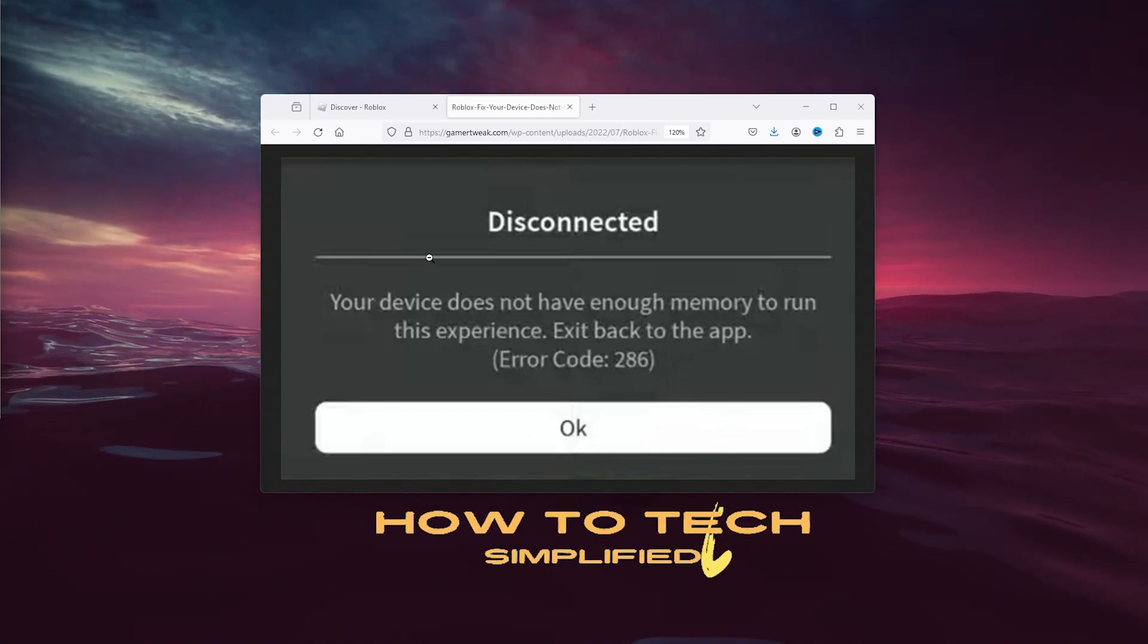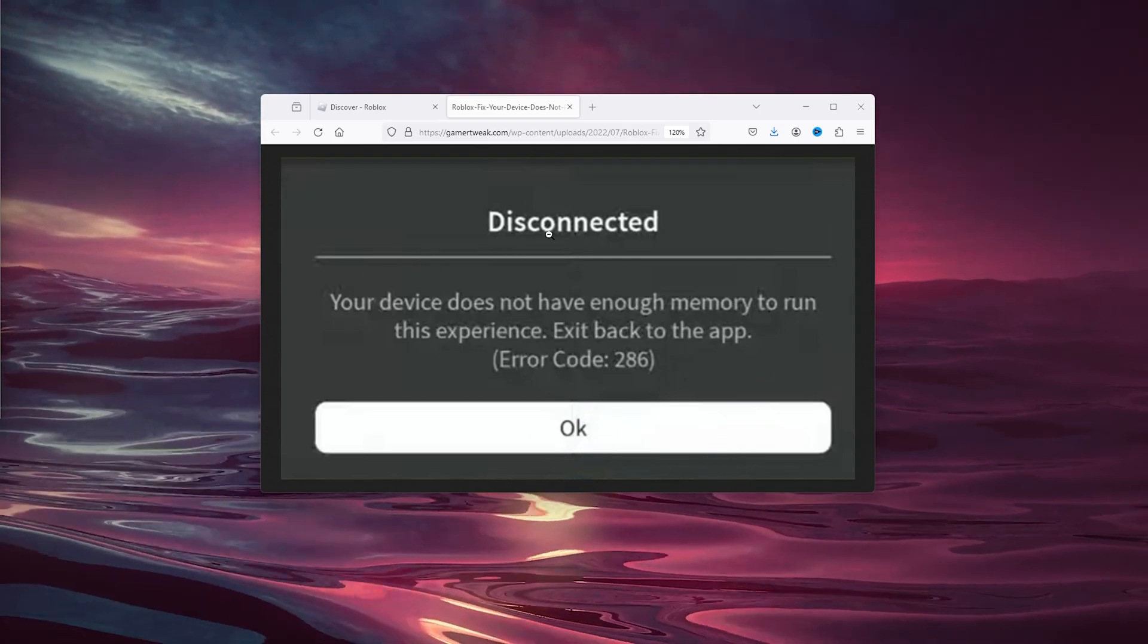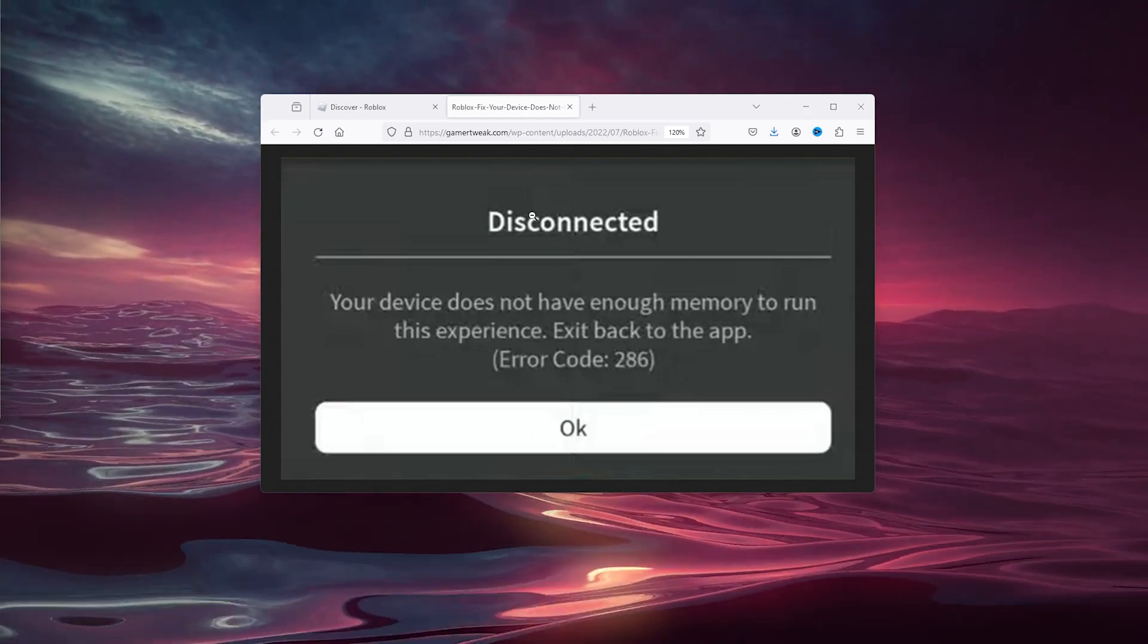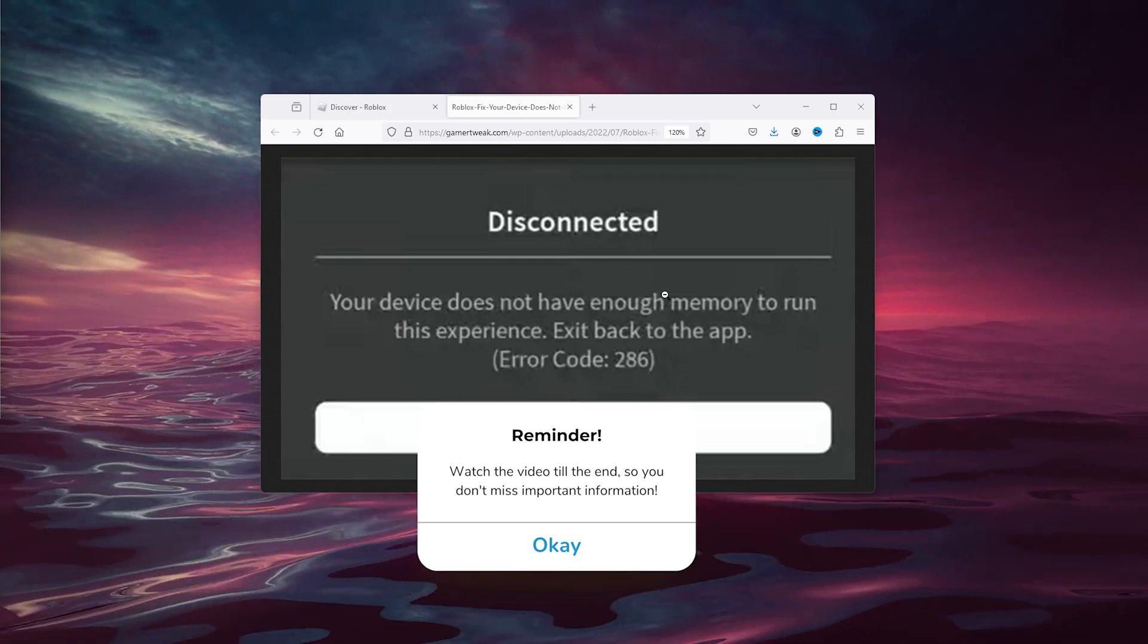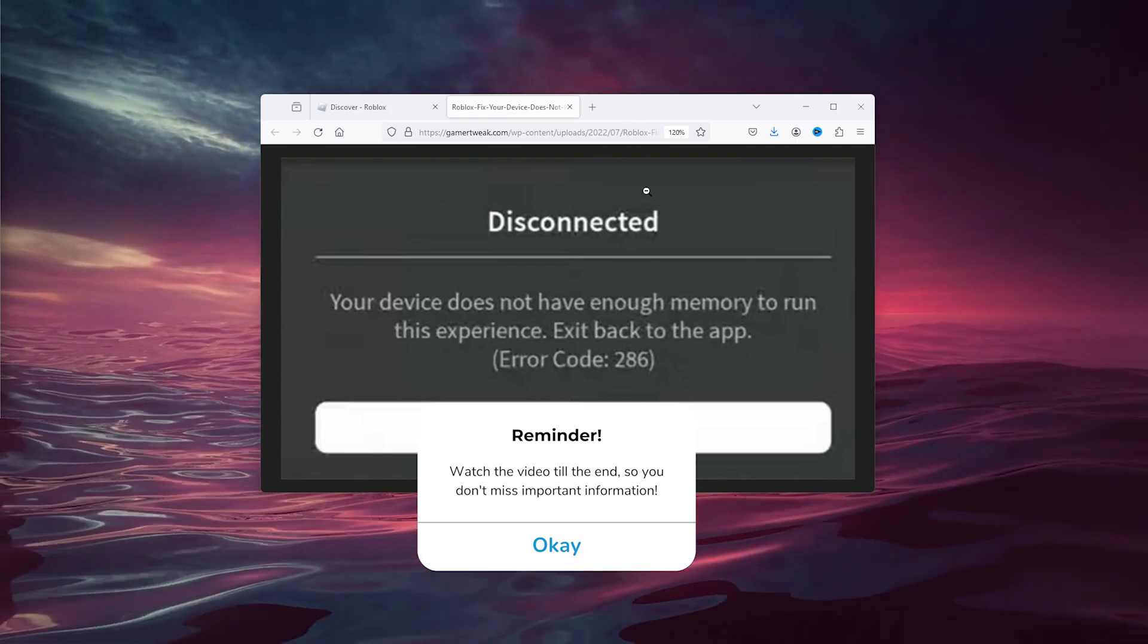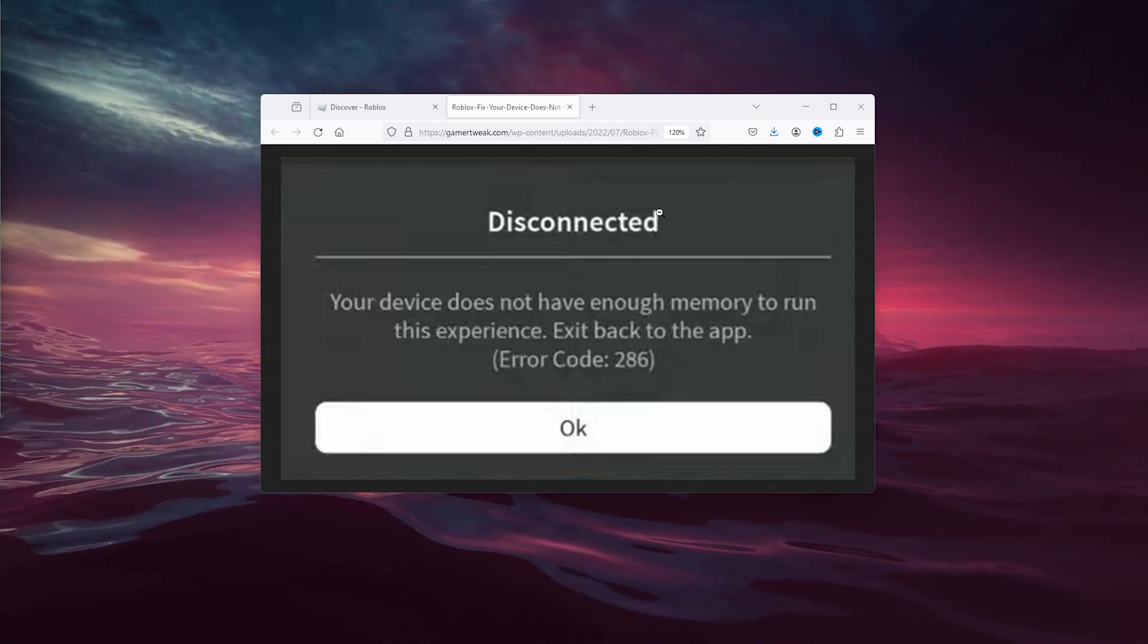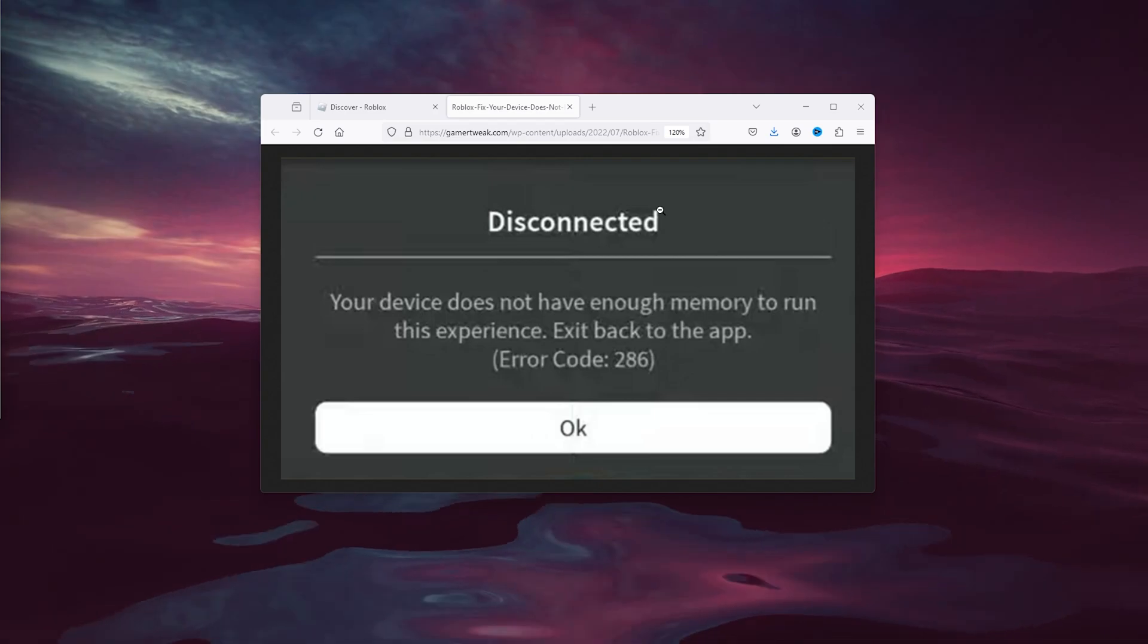Hey hello guys, it's How to Attack Simplified back again with another easy tutorial. Today I'm going to show you how to fix it when your Roblox gives the low memory warning error. This is a very common error and it means that your PC doesn't have enough space or RAM to function the app properly.